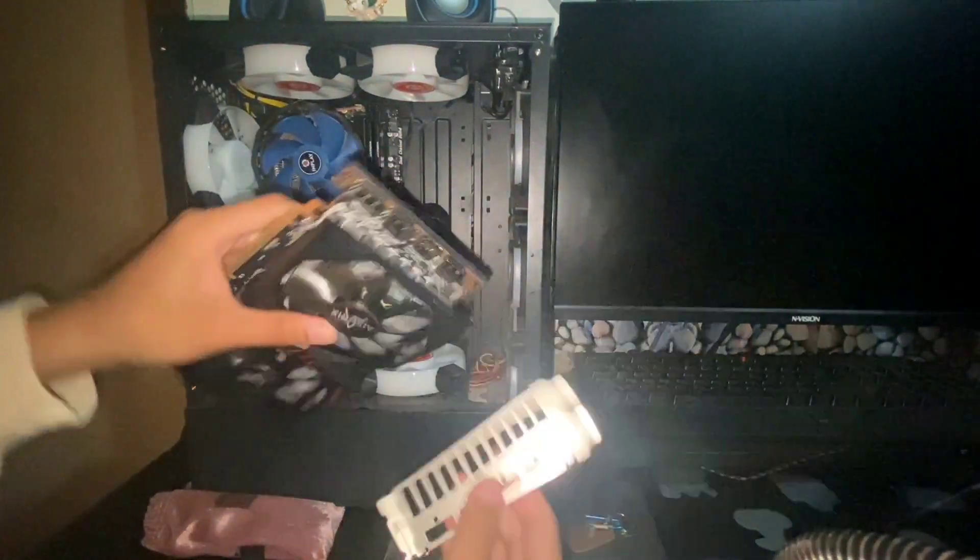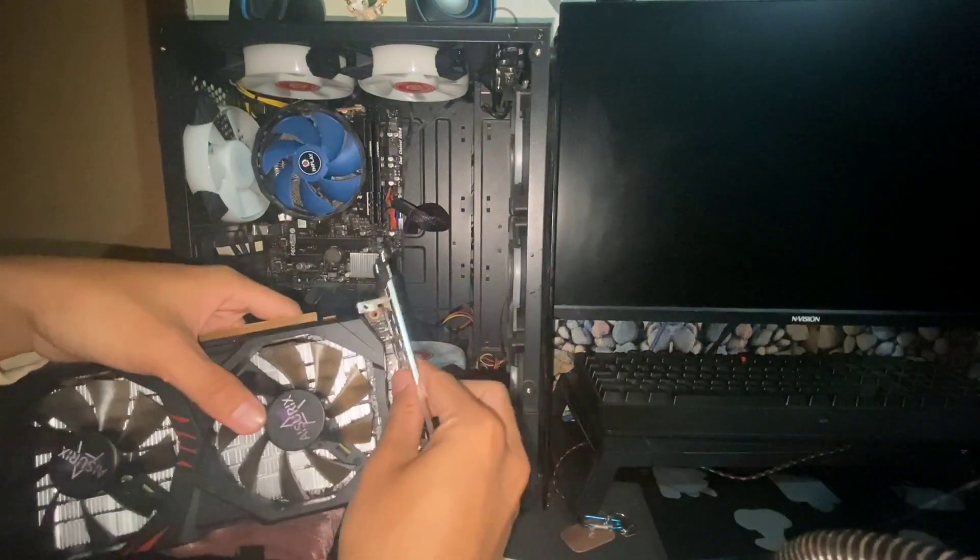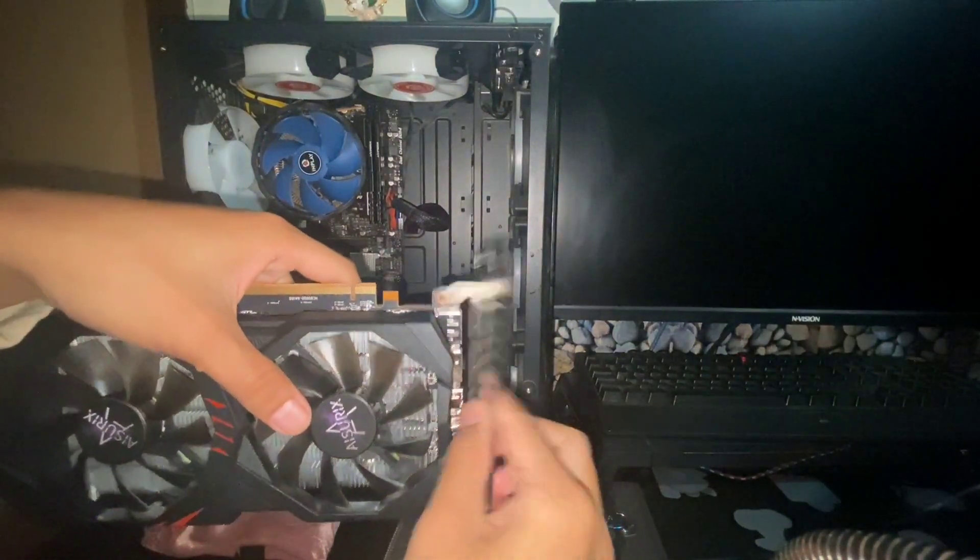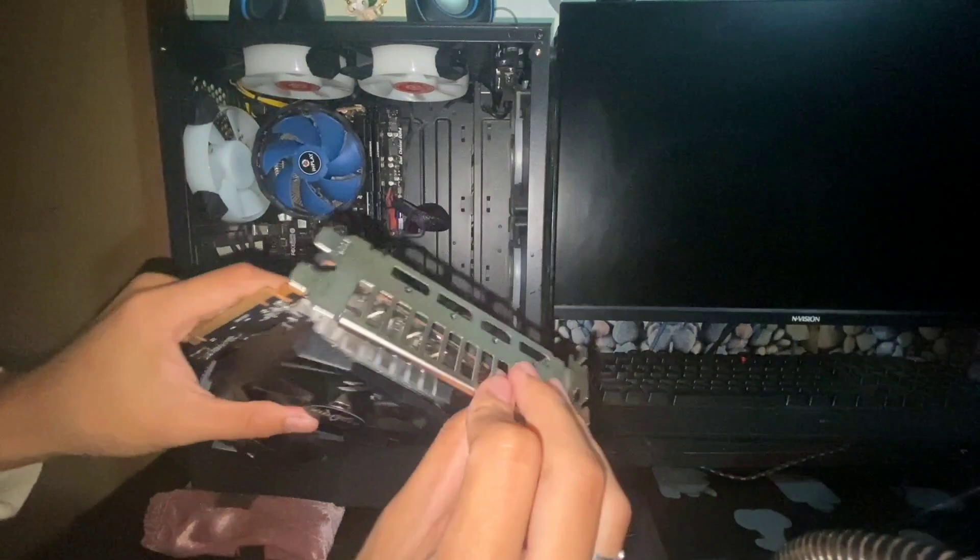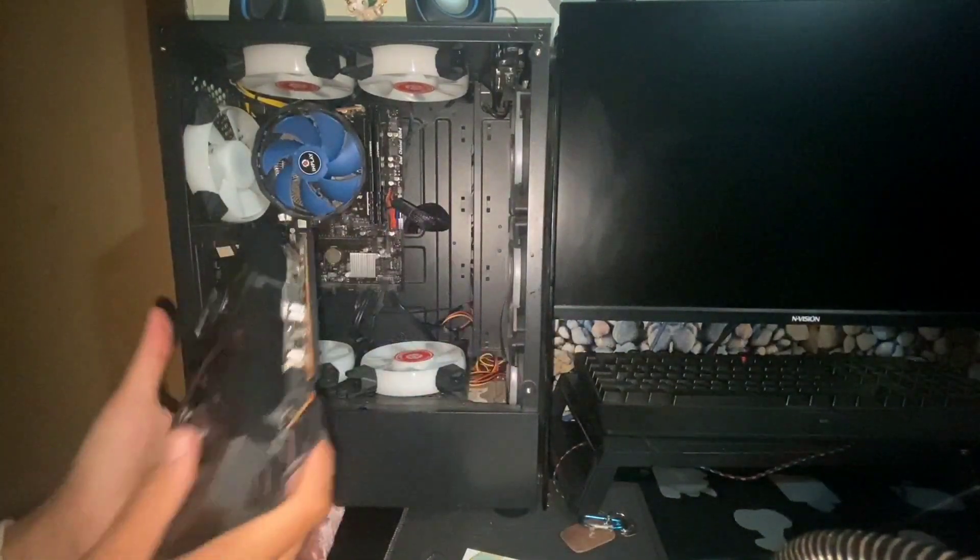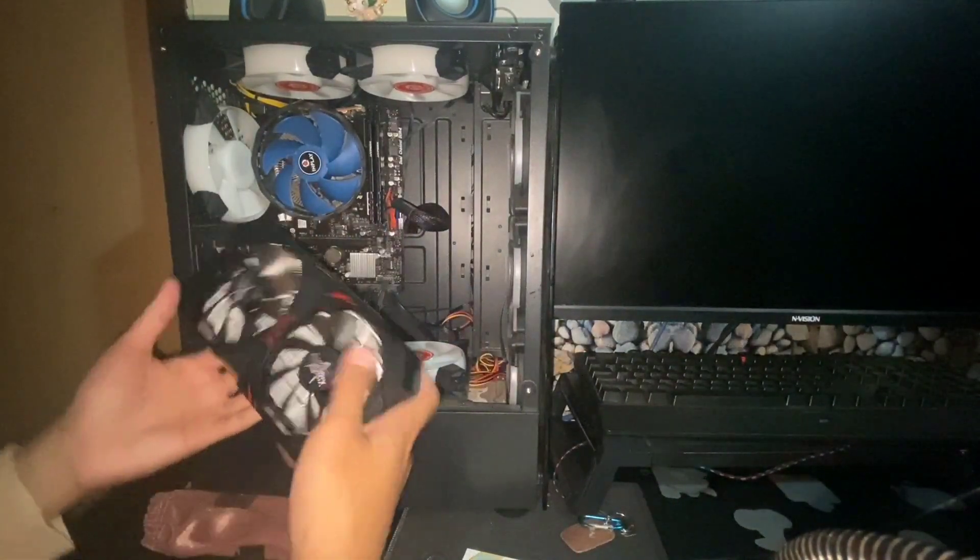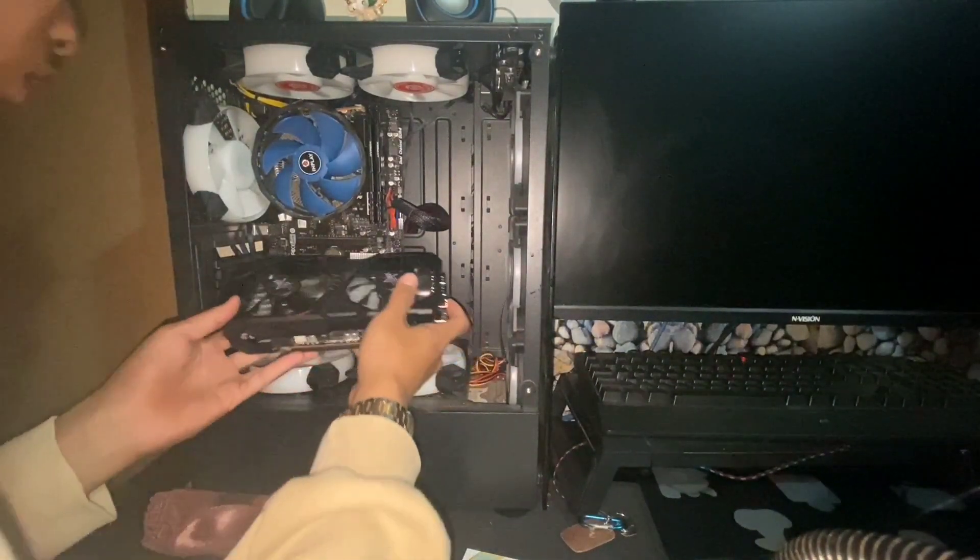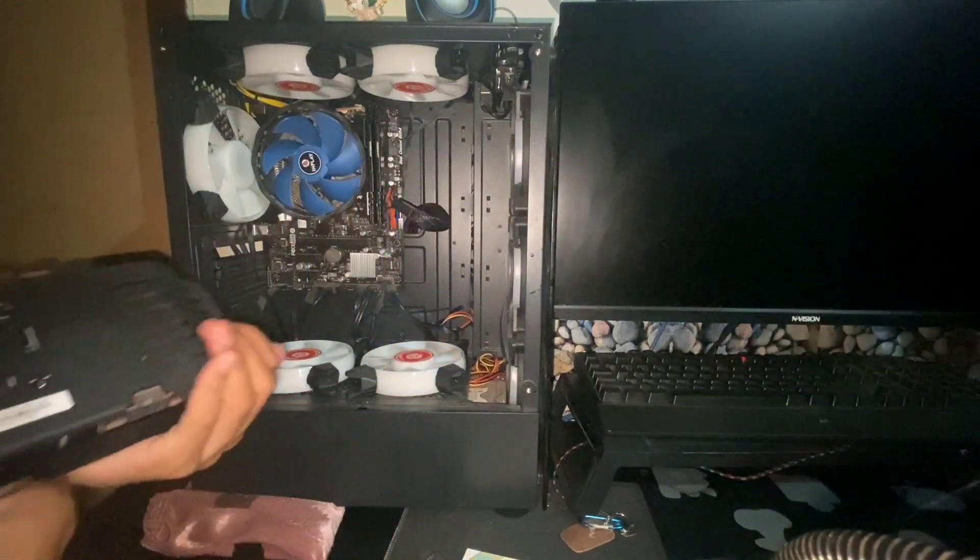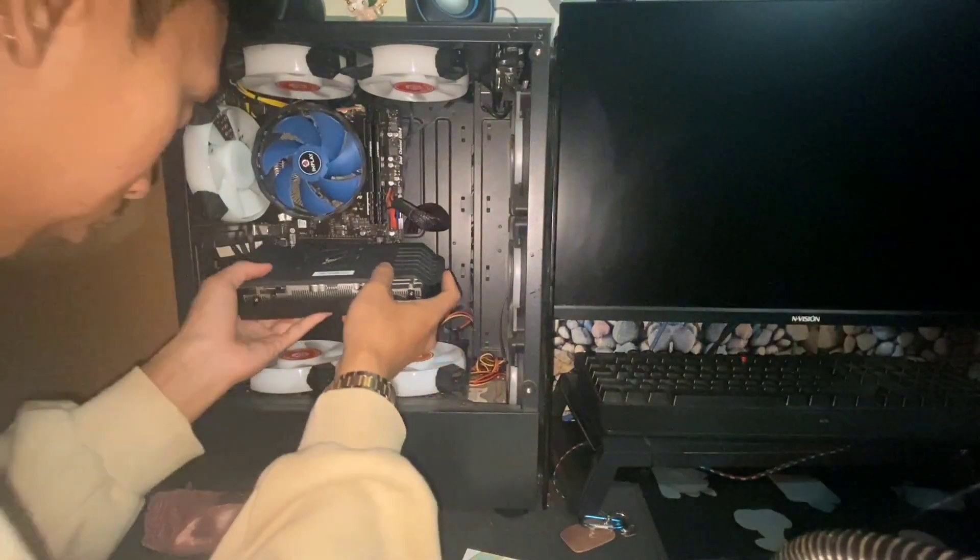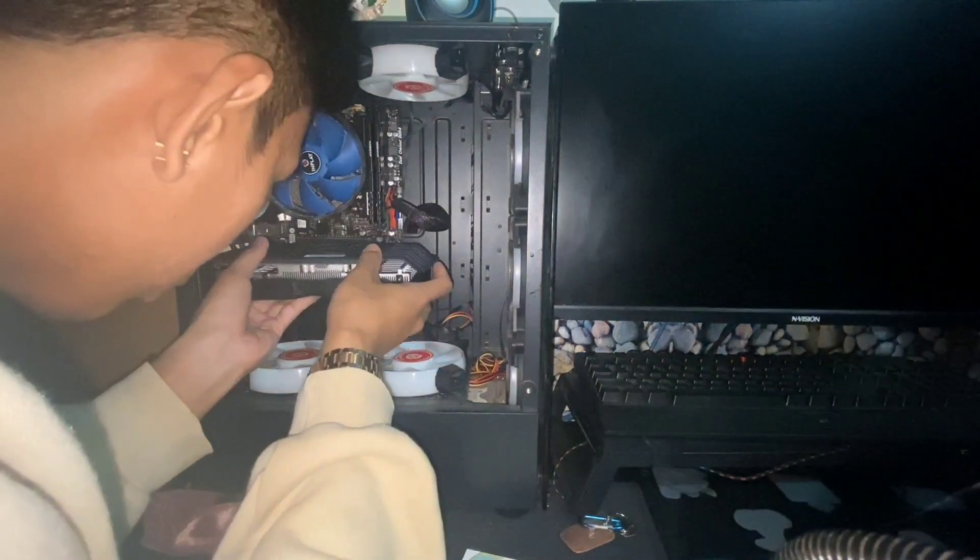Kukunin natin itong bakal na ito kasi nakaharang, hindi kasya sa ating case. Pwede nyo yung kunin gamit yung maliit na star screw. Ilagay natin dyan. Pero, di pa rin yan kasya.